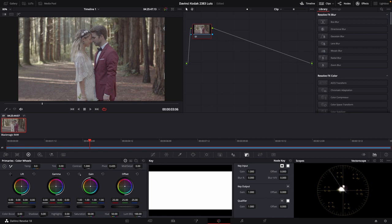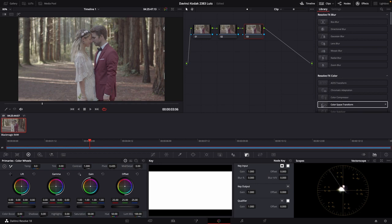Now getting started, we have a bit of video clip here in our timeline. We're going to add a couple of serial nodes. On that final serial node, we will add a color space transform.